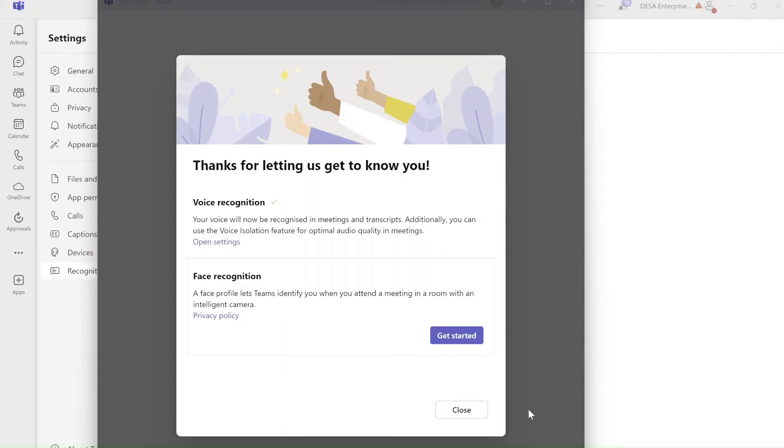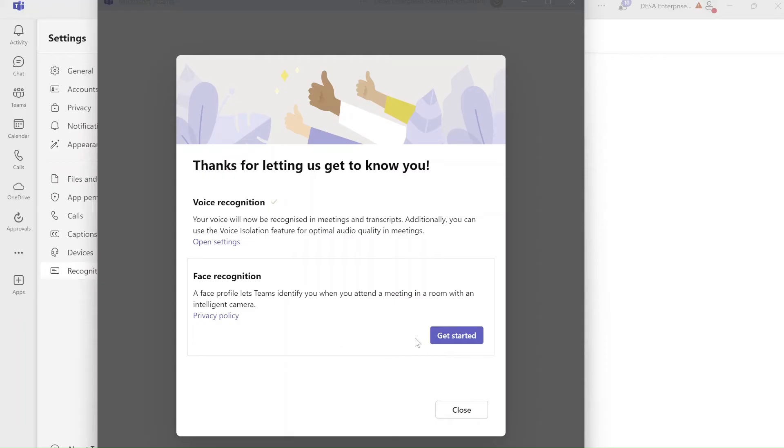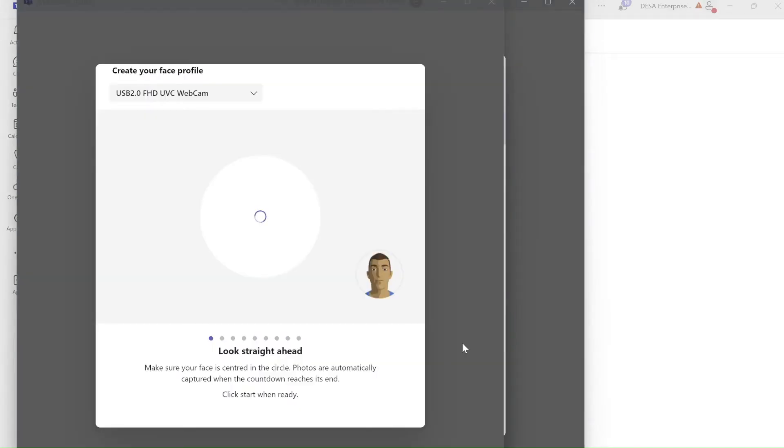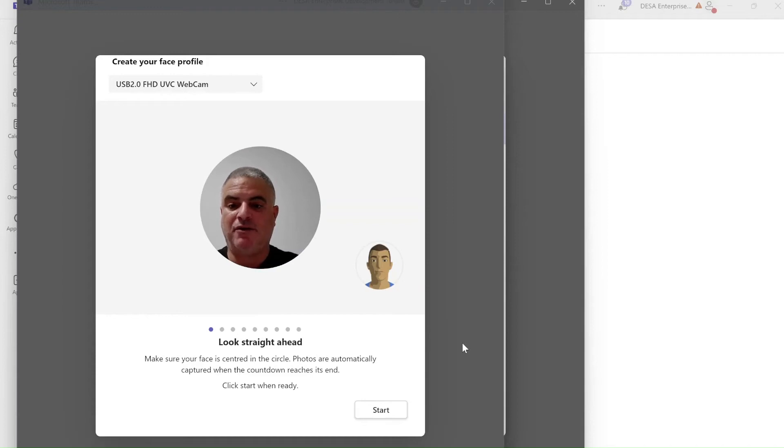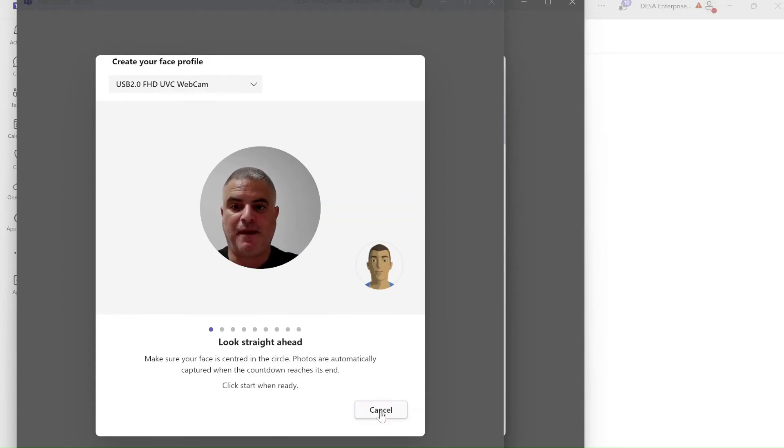It says thank you for letting us get to know you and now we have a possibility also for face recognition. A face profile lets the team identify you when you attend a meeting in a room. So let's start it, get started. So it sees my voice, look straight ahead, make sure your face is in the center, photos are automatically captured and click start.